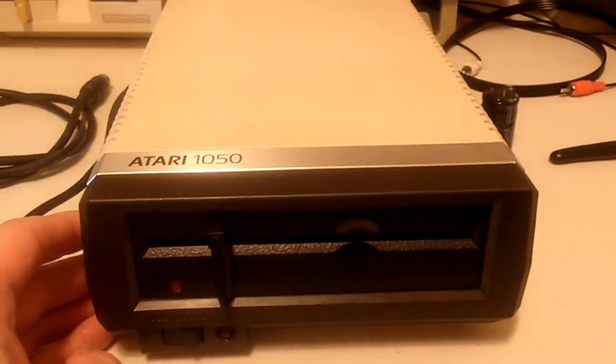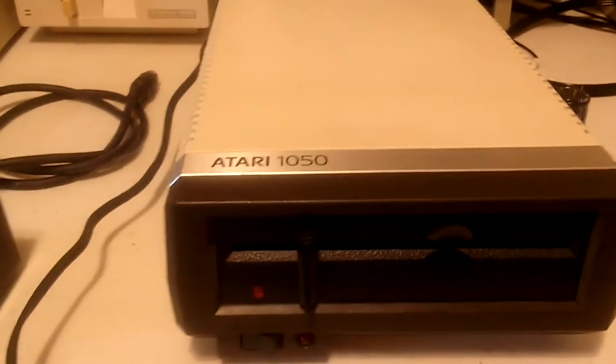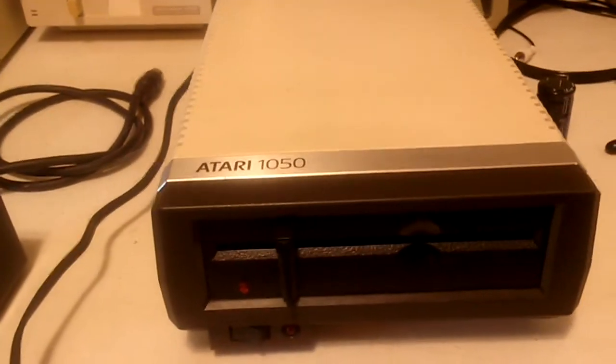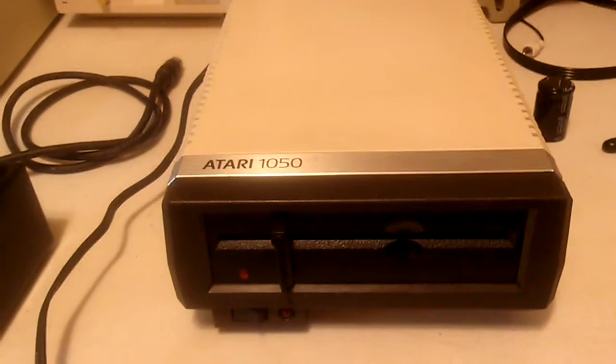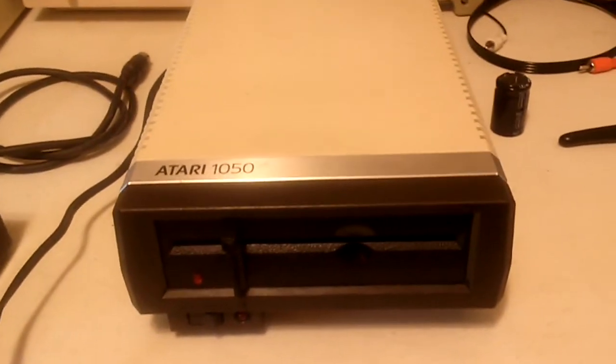So I took it apart, and I'm going to show you what I did. Hang on.